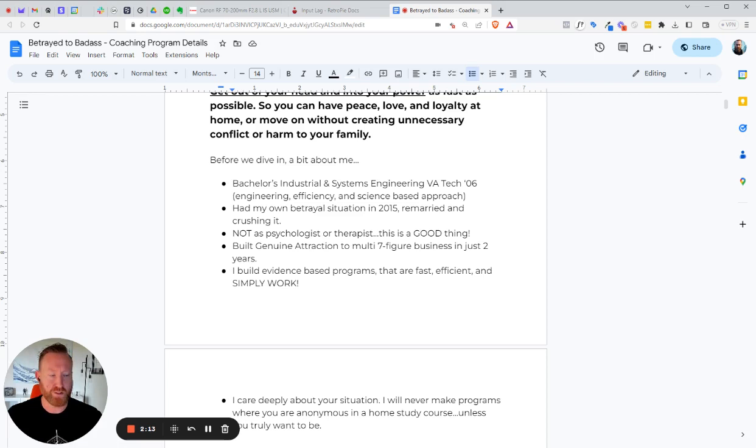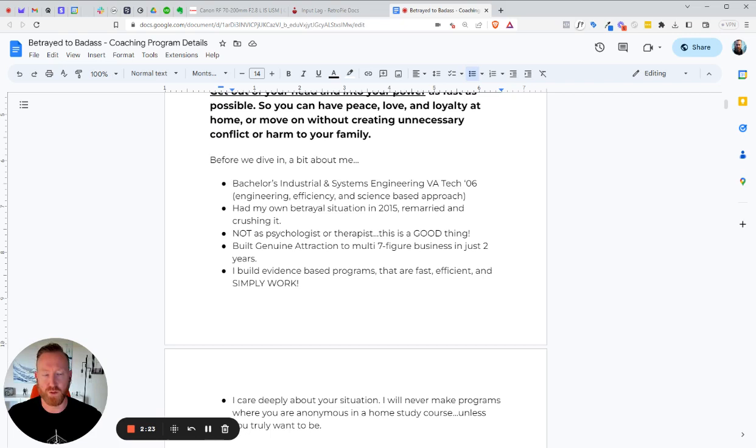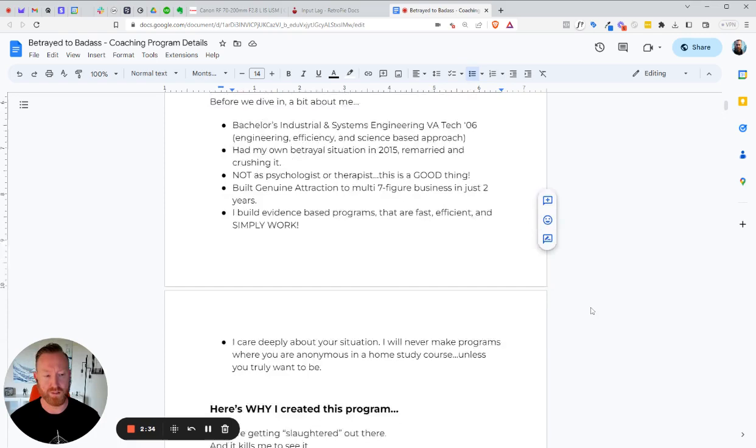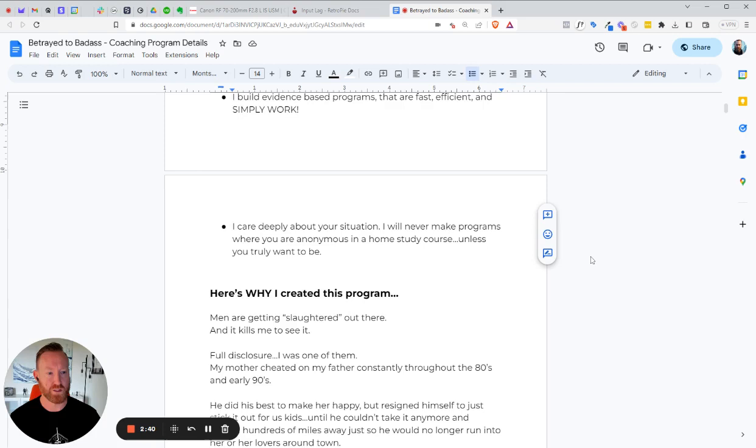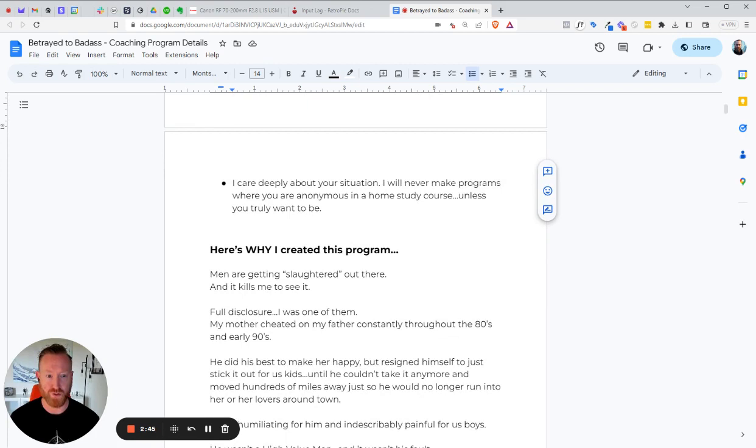Now I've built Genuine Attraction into a multi-seven figure business in just two years. And the reason I tell you this is not to brag, but to tell you that this program works and that's why the business is doing as well as it does. If you're not running a good business, you're going to get bad reviews. You're going to get tanked on Facebook and everywhere else. So you can't run a successful coaching business if you're not doing the right things. And again, I build evidence-based programs that are fast, efficient, and simply work. Yes, everything I do works. I'm not going to experiment on you or your family. Everything has been vetted by thousands of people who have come before you.